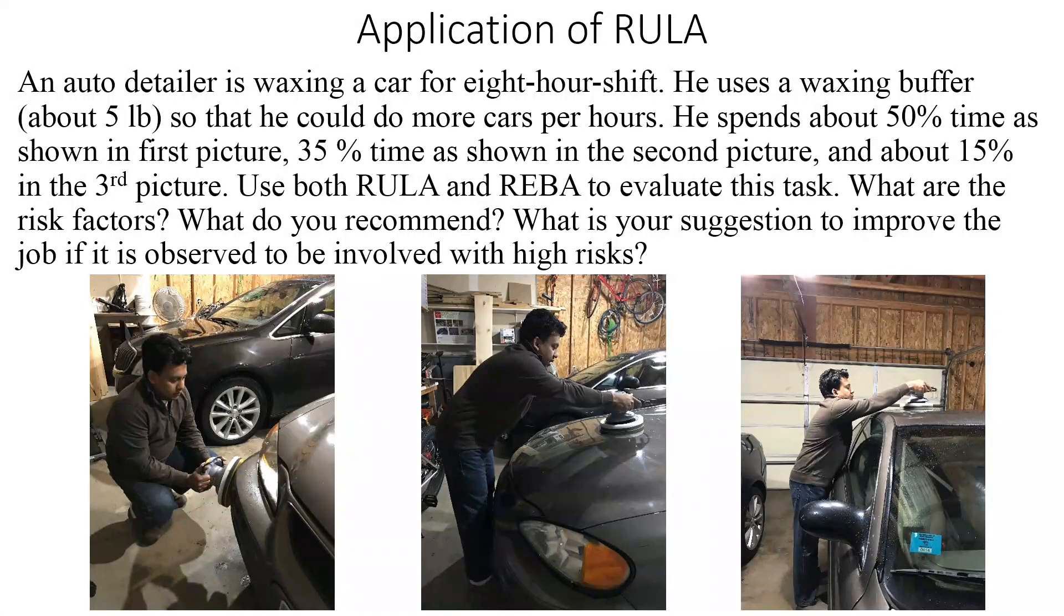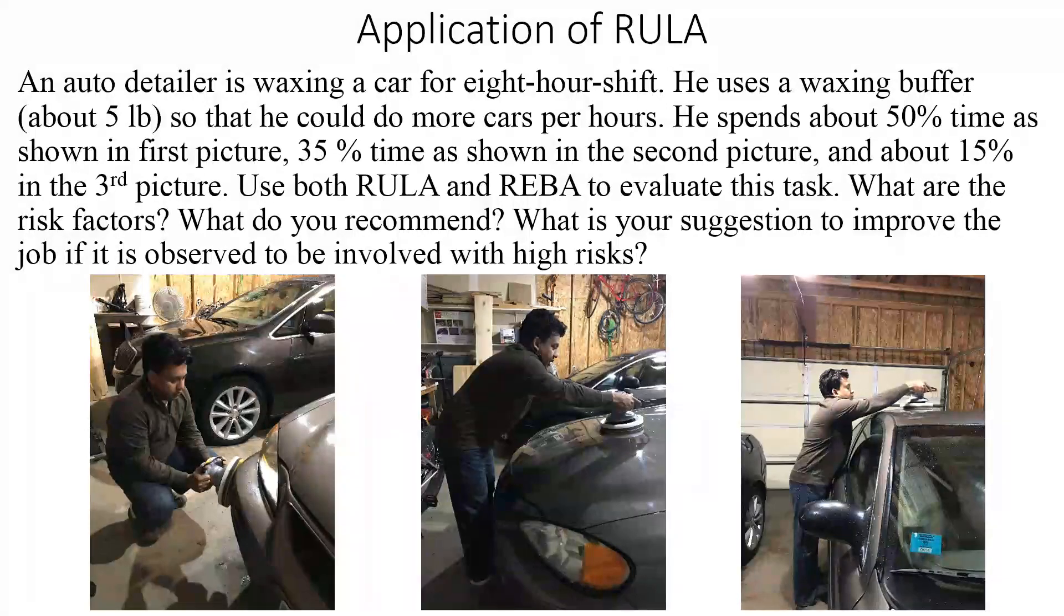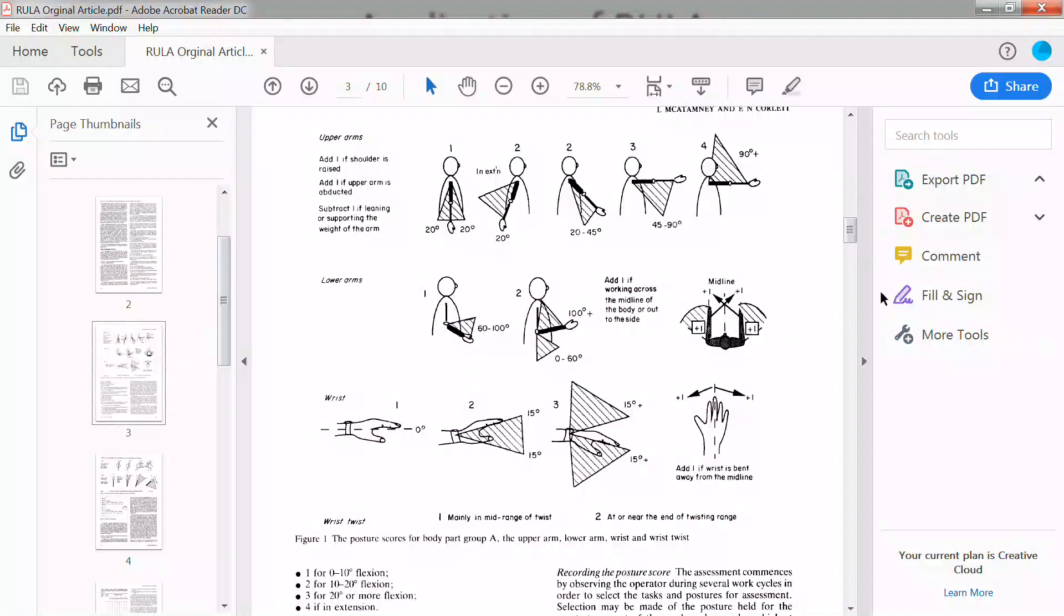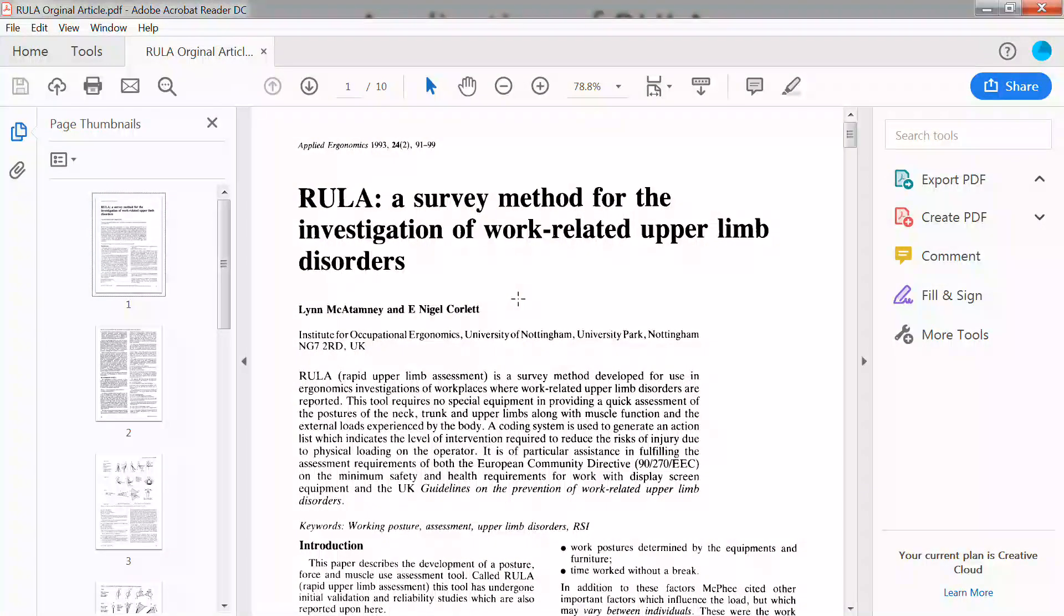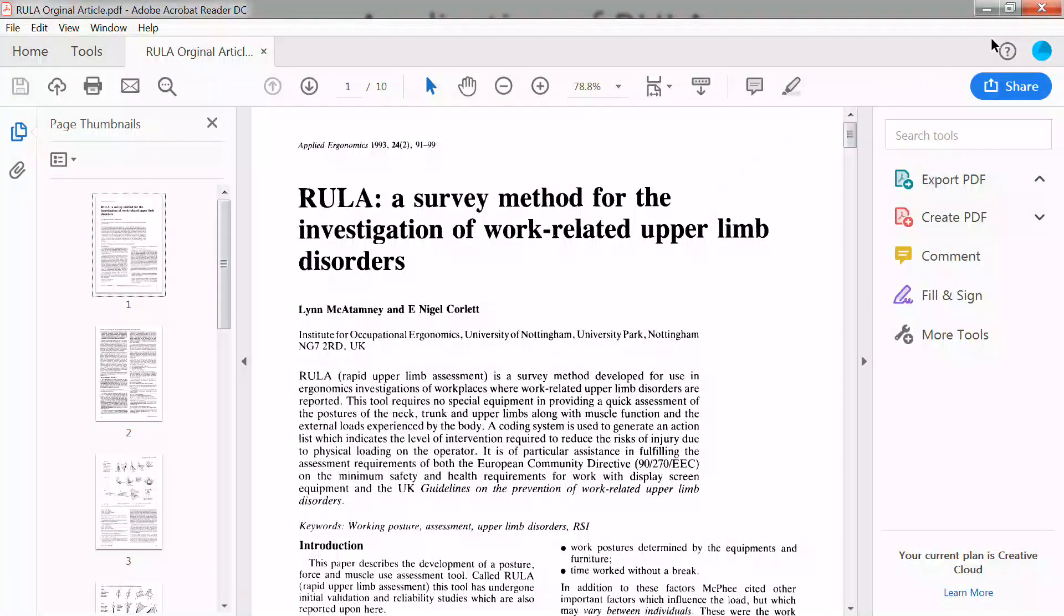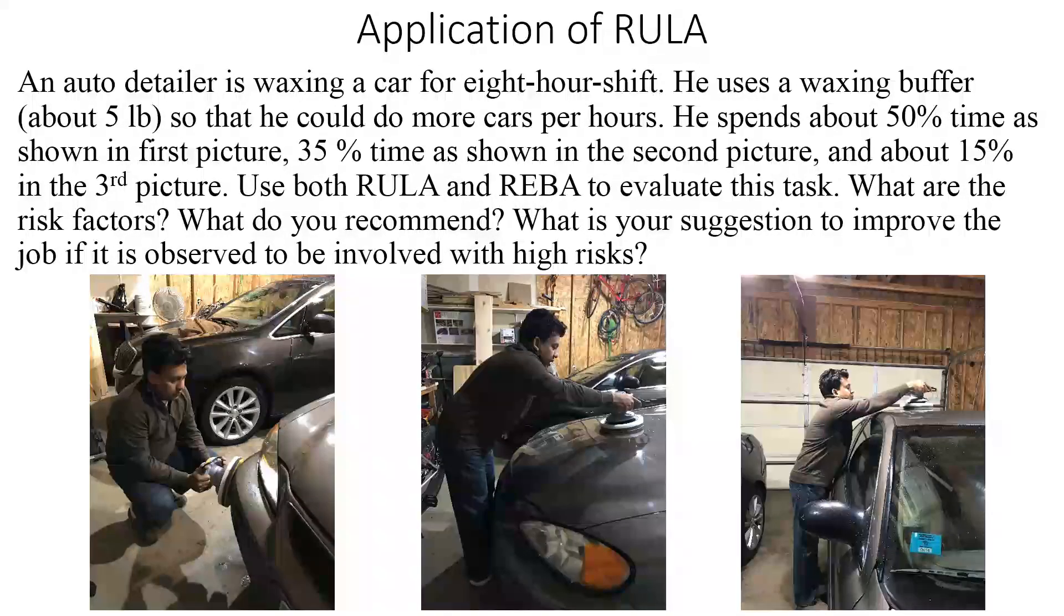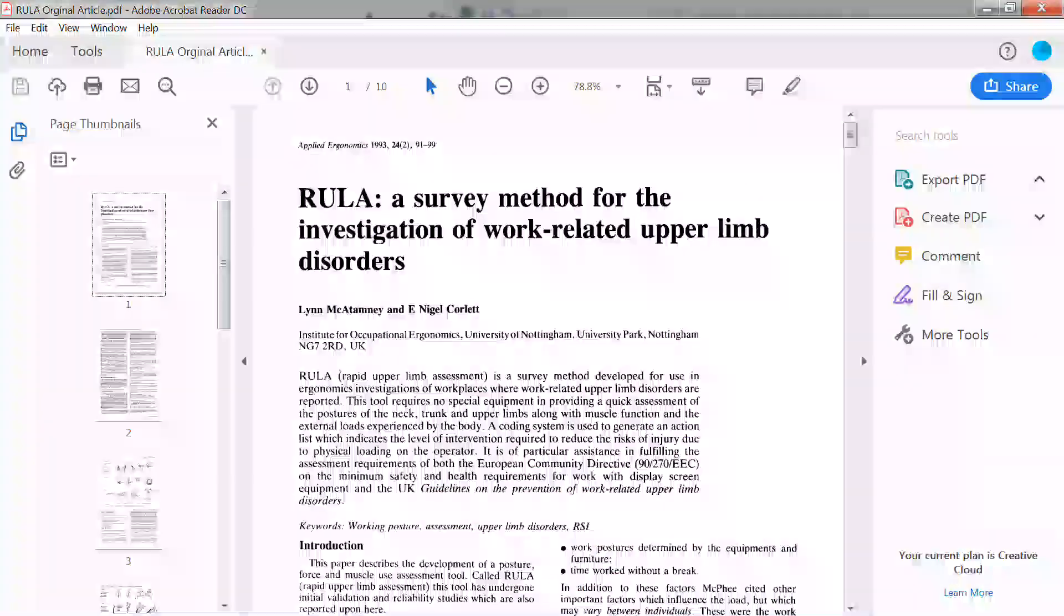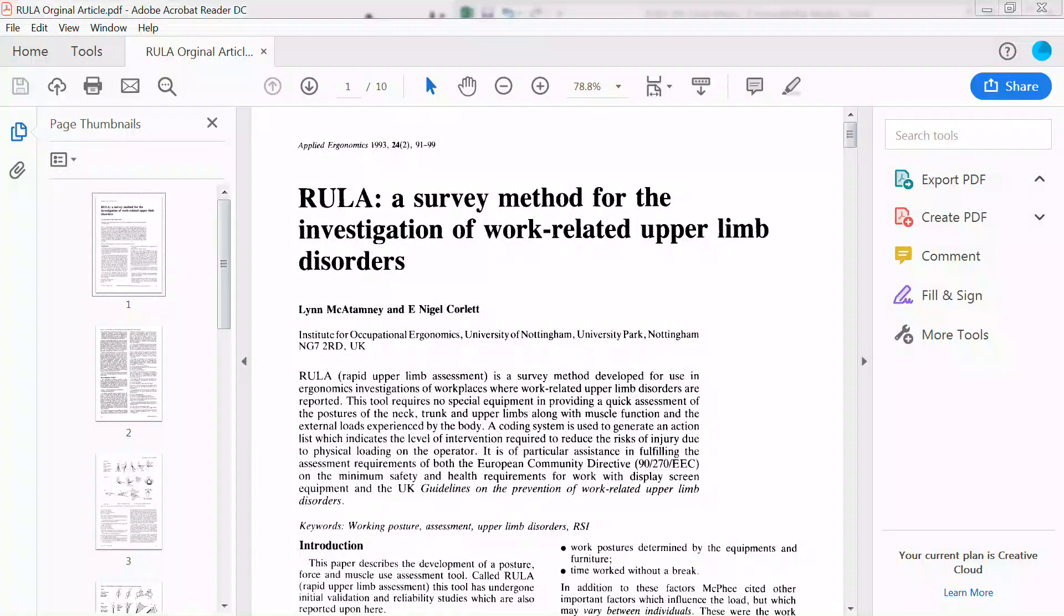I'll explain how to use the Rapid Upper Limb Assessment technique to evaluate work tasks. The original article was published in 1993, and after that it has been used a lot, probably one of the most common screening tools available for physical ergonomics. I have an Excel macro for that, posted on OpenEducator.com along with links to the original article.